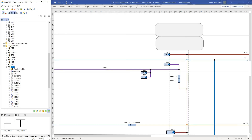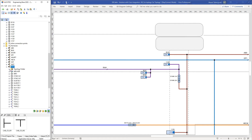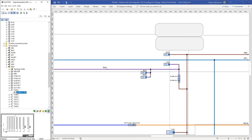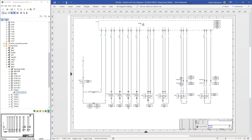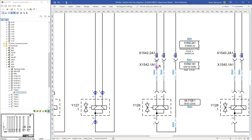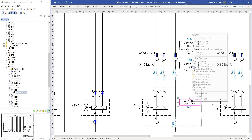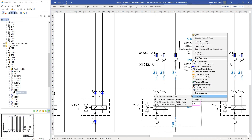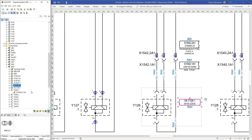Paralleled to the laying process in 3D, circuit diagrams were being drawn in engineering base or the wiring was being determined via another method in the meantime. Thus, the engineering process is largely parallelized and time is saved.